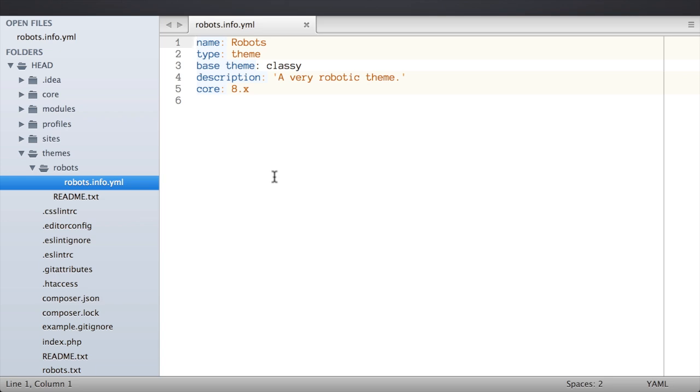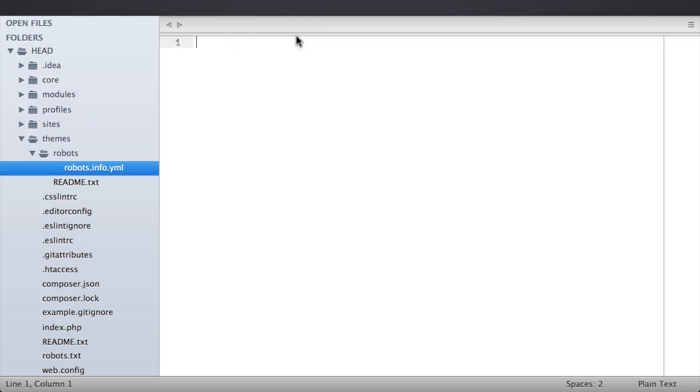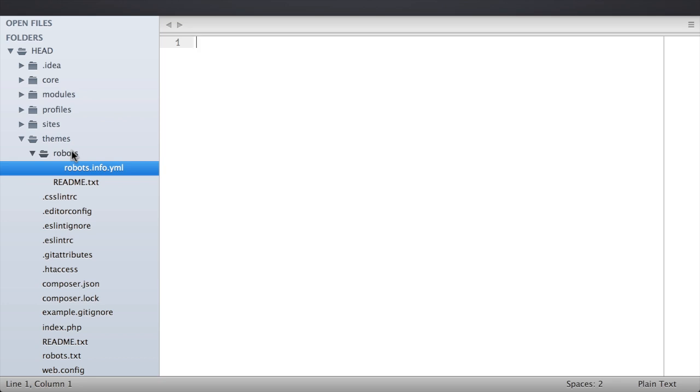It tells Drupal its name, etc. This is like the bare minimum that you need to do in order to have a theme, just provide a YAML info file. So we've got that. That means our theme is going to show up under the appearance tab and we'll be able to enable it. So what I can do is inside of my robots directory I'm going to create a new directory.